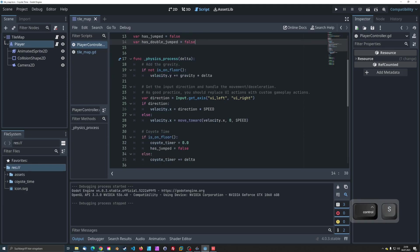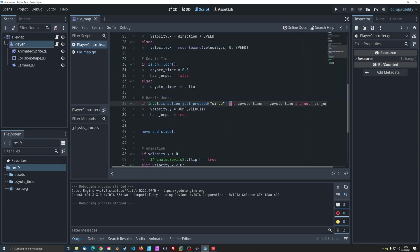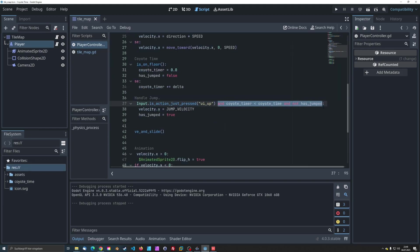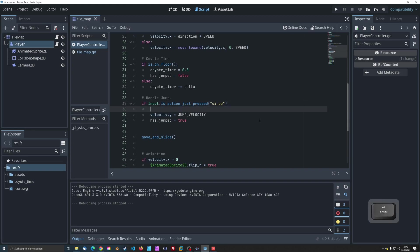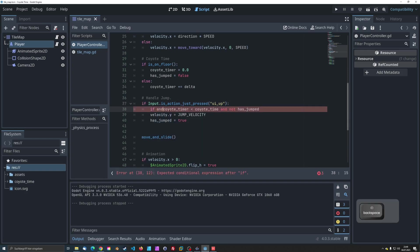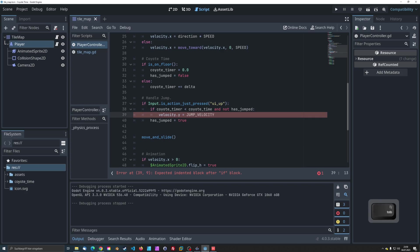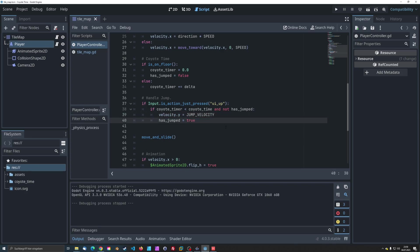We need to modify the jumping logic in the physics process function. This line ensures that if the player is within the Coyote Time window and hasn't already jumped, they can perform the initial jump.